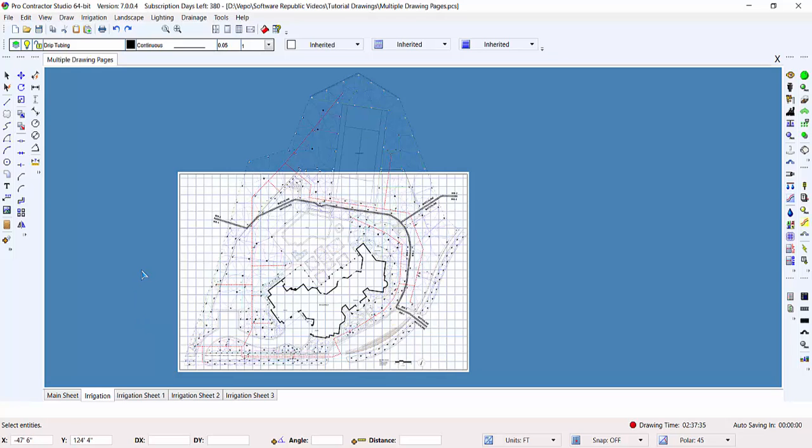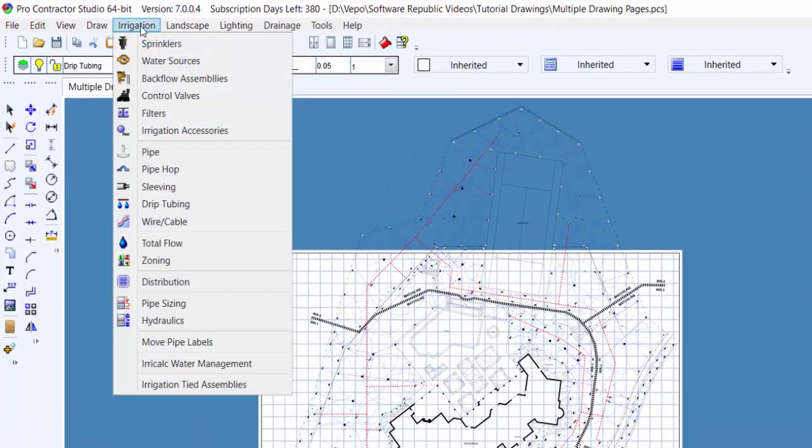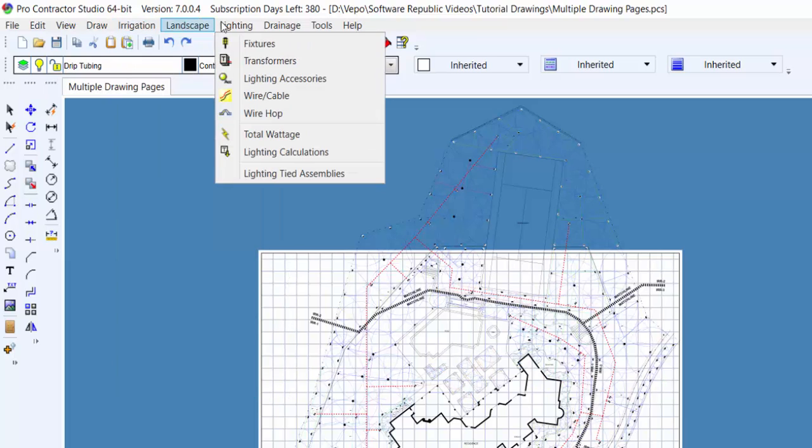When looking at the application, the menu system appears at the topmost portion of the screen. You can access any of the commands in Pro Contractor Studio from one of the various drop-down menus in the navigation bar.